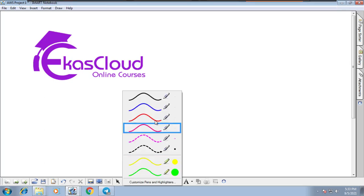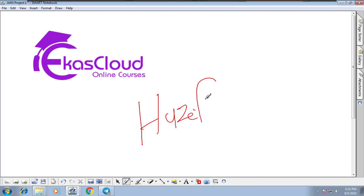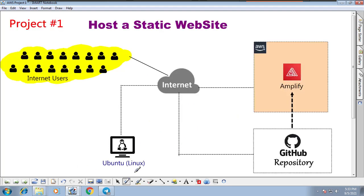Hello everyone, welcome to Akos Cloud. I am Josefa. Today we will not only understand but actually do something. This is a new series in our channel. We have around four thousand videos in our YouTube channel covering AWS, networking, server videos in many different languages.